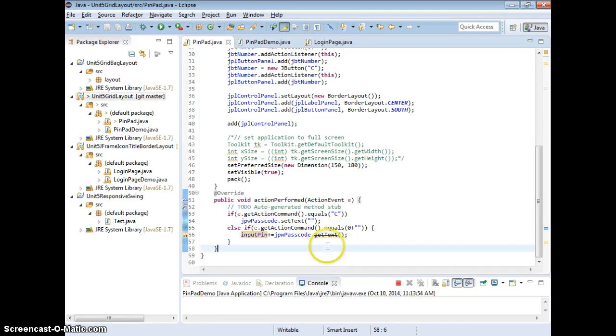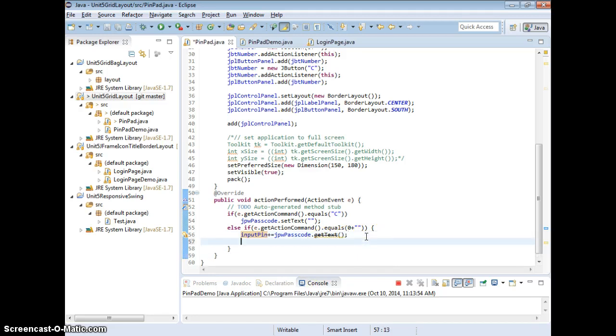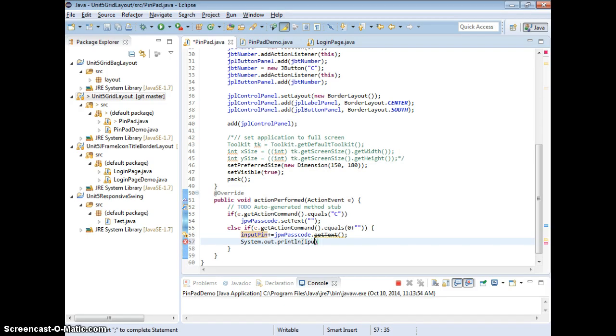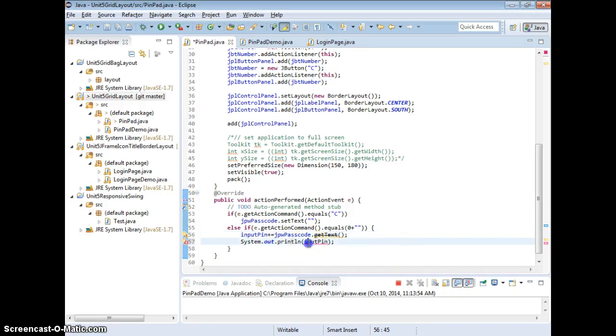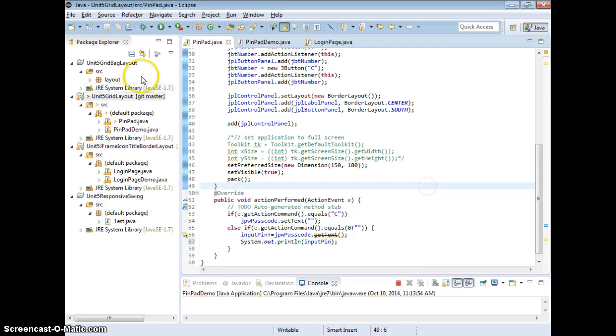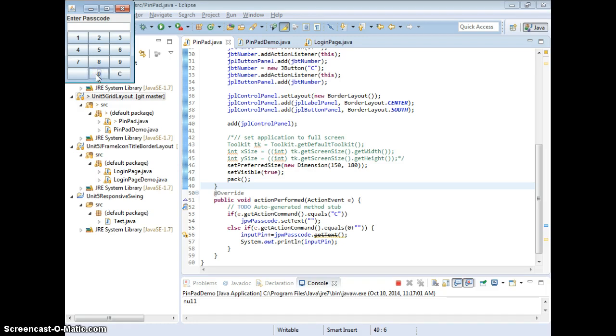So otherwise it's error. Alright, so let's test then. So after I enter pin, I'm going to make it to show the input pin to see if it works, right? It should show my 0, correct? On the command here. It should show null. So let's see what happened.